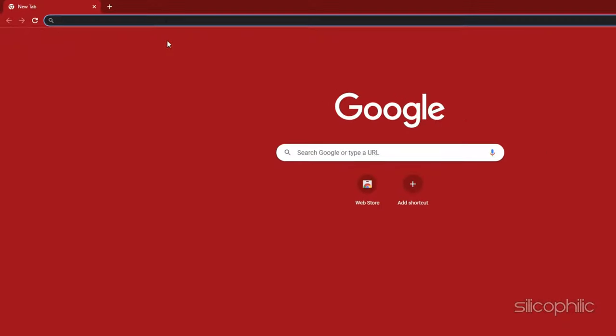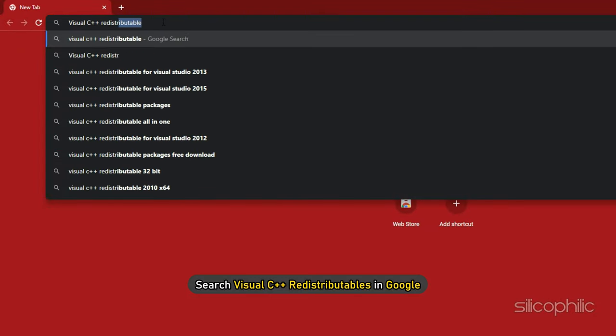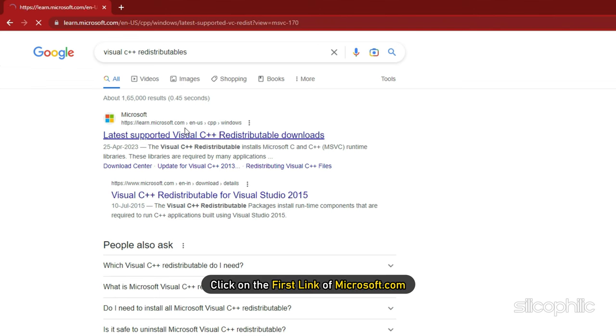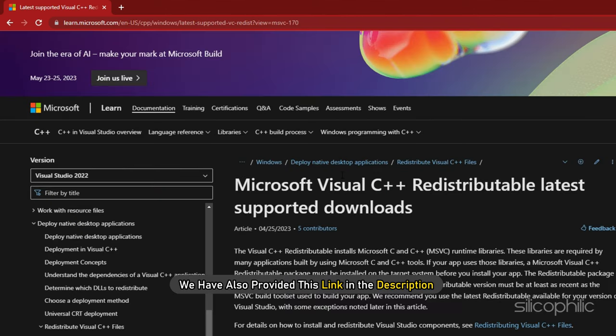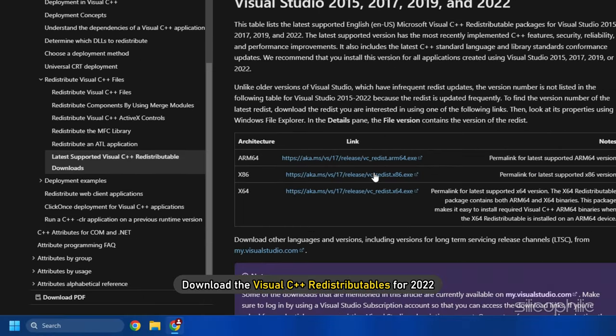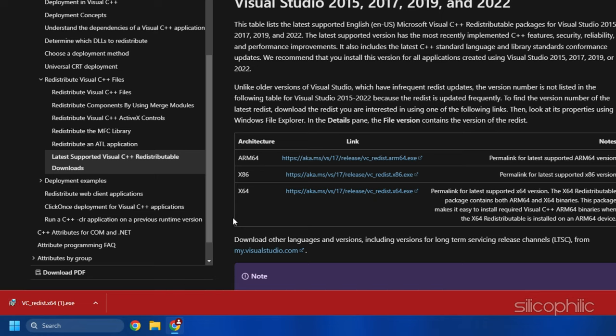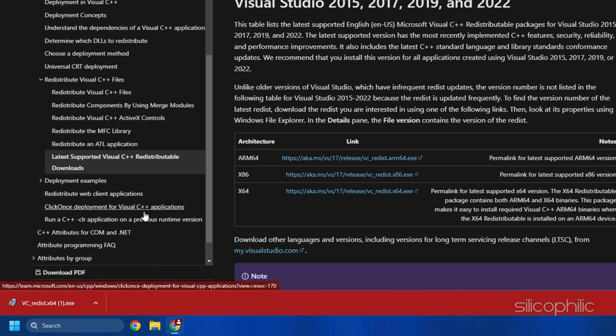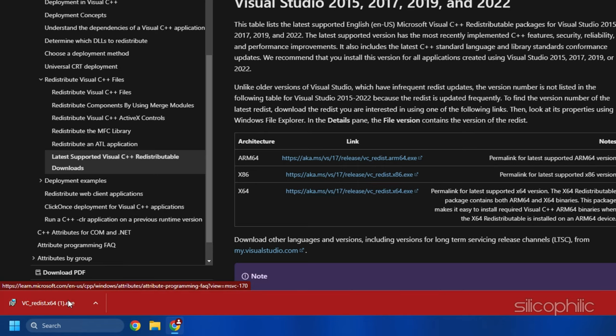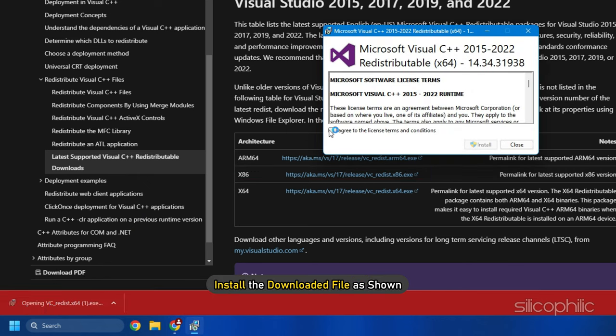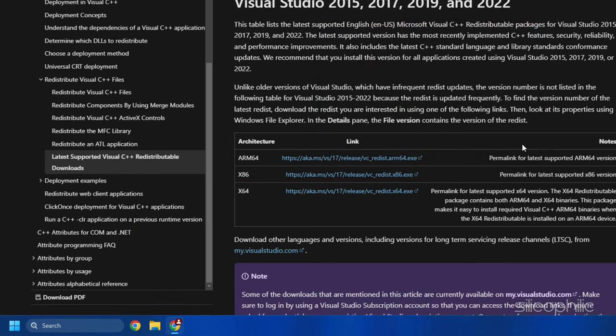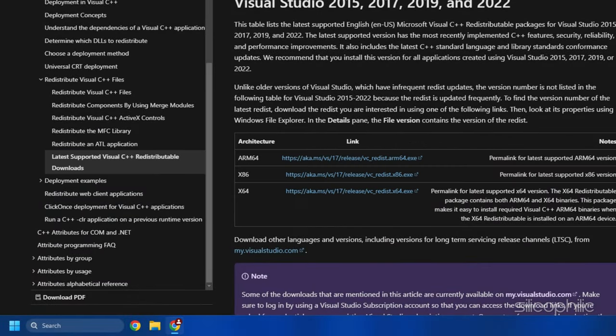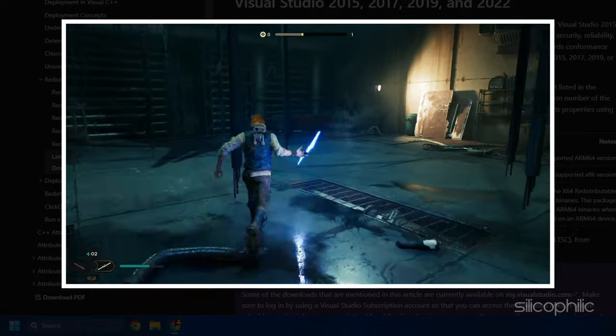What you need to do is search Visual C++ redistributables on Google. Click on the first link of Microsoft.com. We have also provided this link in the description so you don't have to search. Download the Visual C++ redistributables for 2022. Remember to download the correct architecture like downloading x64 for 64-bit systems and x86 for 32-bit systems. Install the downloaded file as shown. Now restart your PC. After the PC restarts, run the game and the error should be fixed.